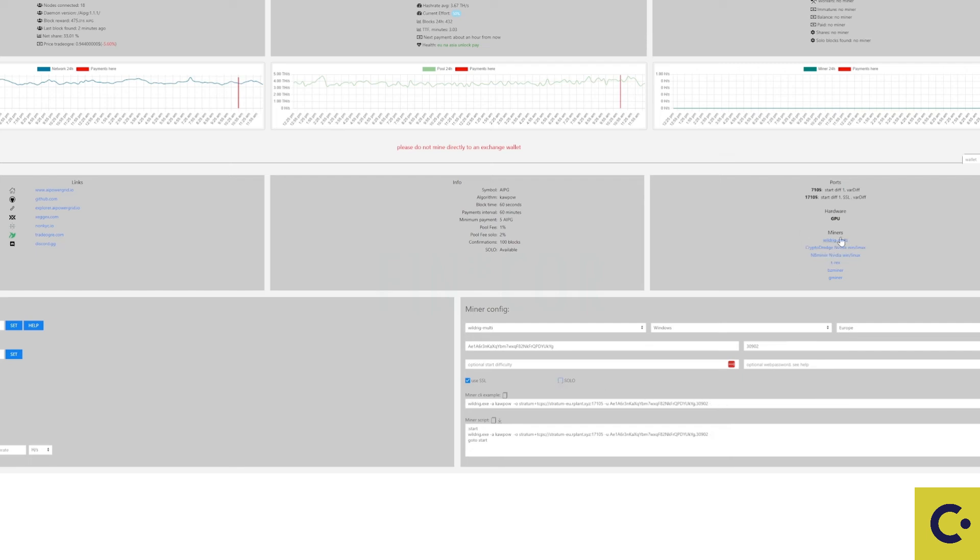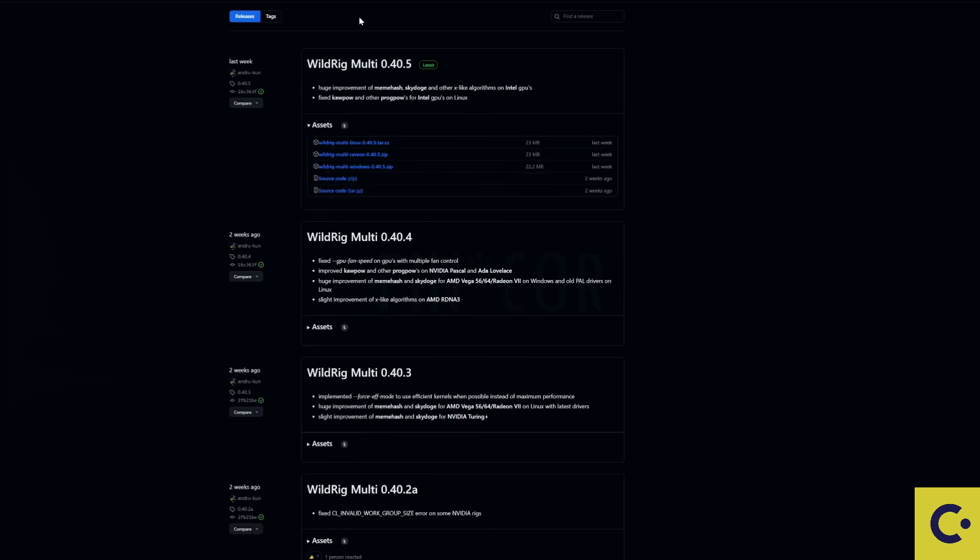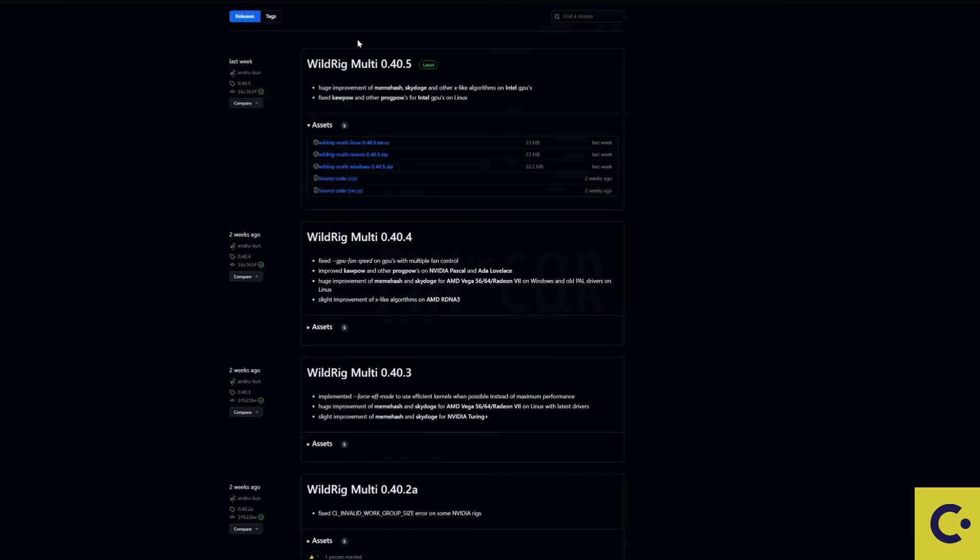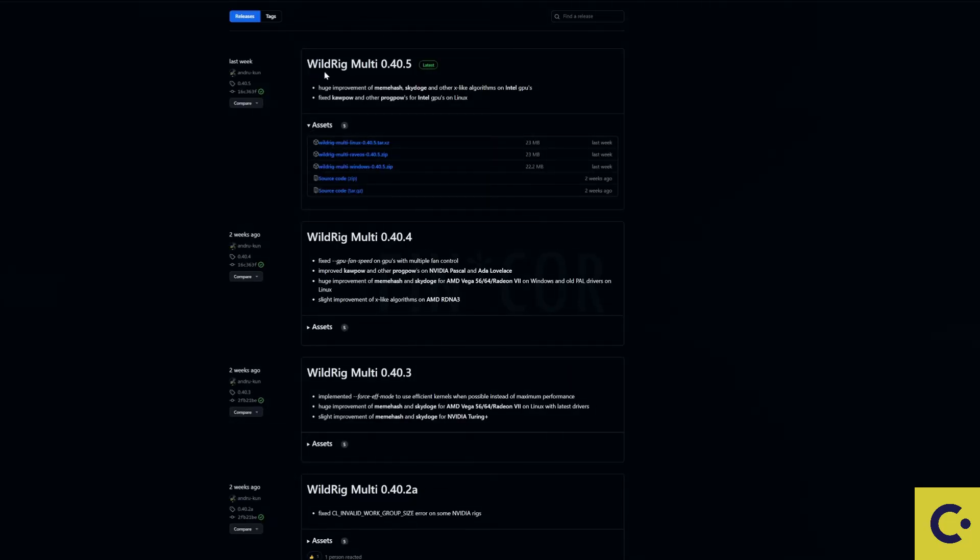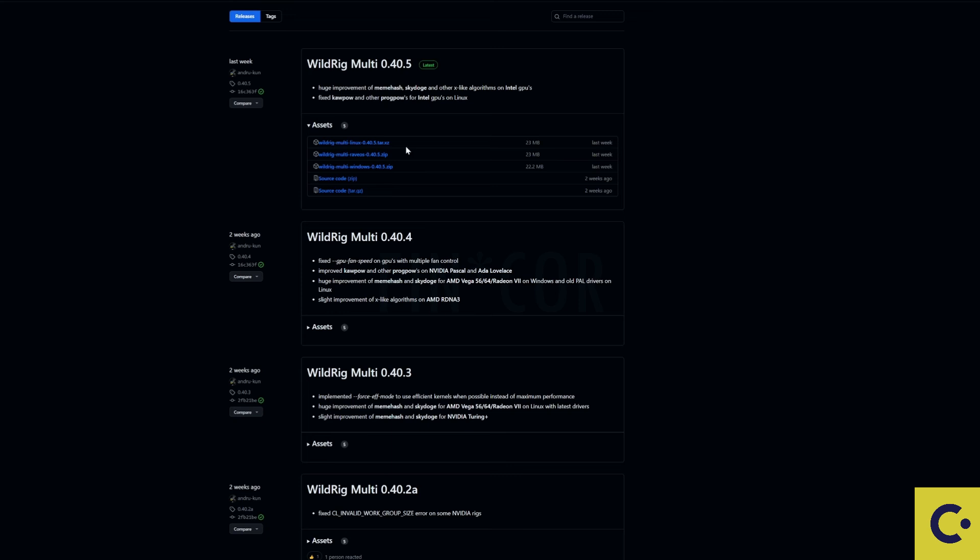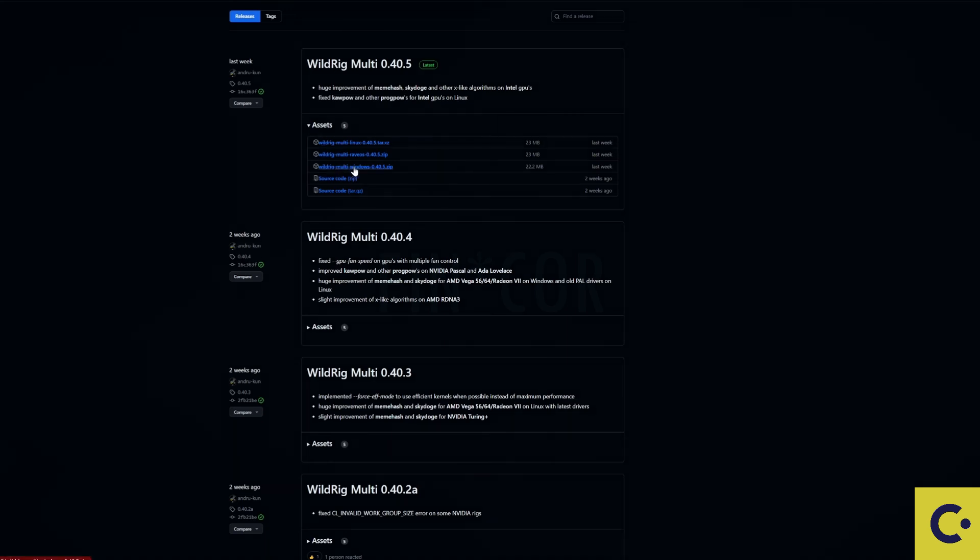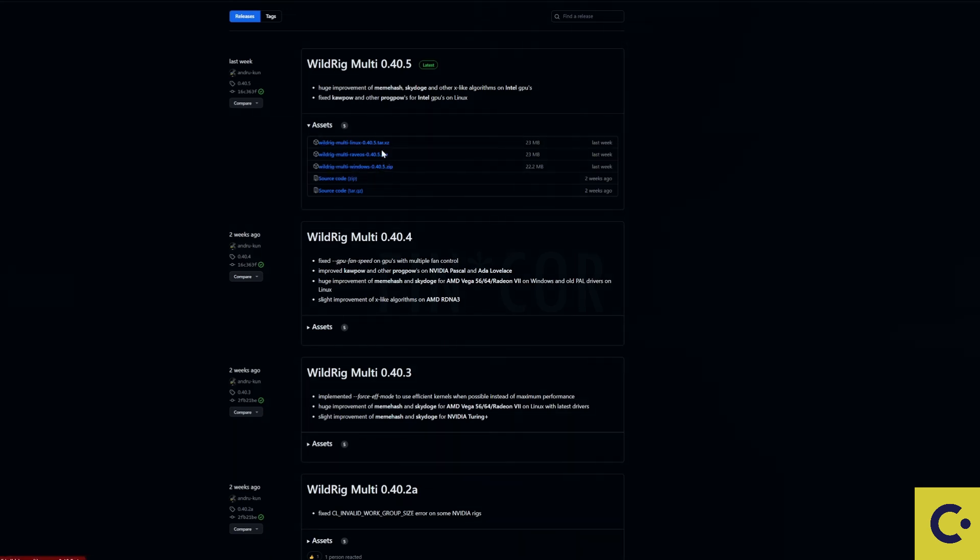So let's take ourselves over to the miner that we can get. For the miner we're going to be using the Wild Rig Multi and we'll need to download that. For the Windows version we're going to click on this.